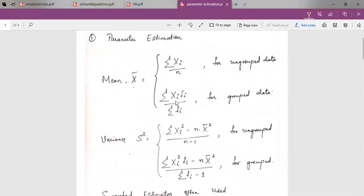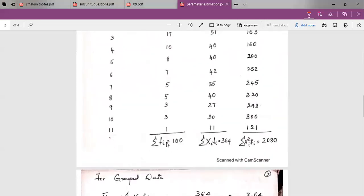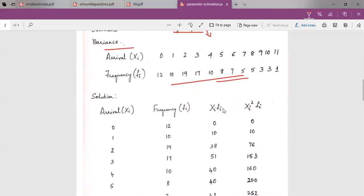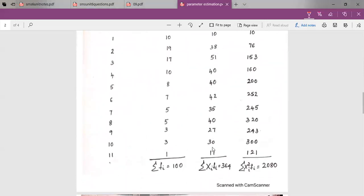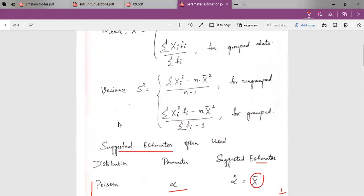To calculate the mean and variance for grouped data, I need summation of xi times fi and summation of fi. Summation of fi equals 100. I calculate xi times fi for each row, then take the summation of that column. To calculate the variance for grouped data, I also need summation of xi squared times fi.